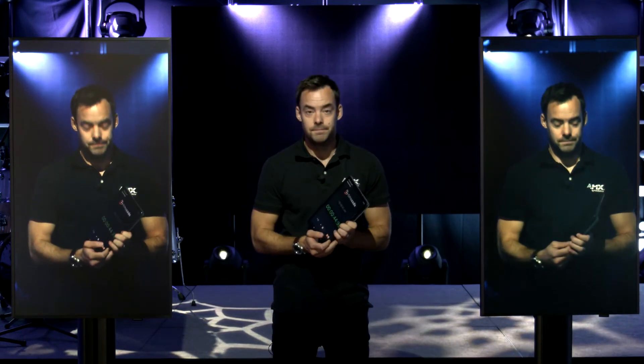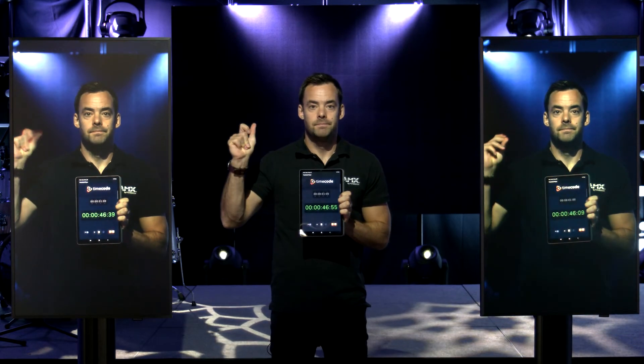We've changed the setup again here and added a greater degree of latency. You can probably see a big difference this time — I almost caught myself looking at myself. So at 50 milliseconds, using a mouse or a touchscreen becomes unusable, but it still has plenty of applications for streaming and digital signage.